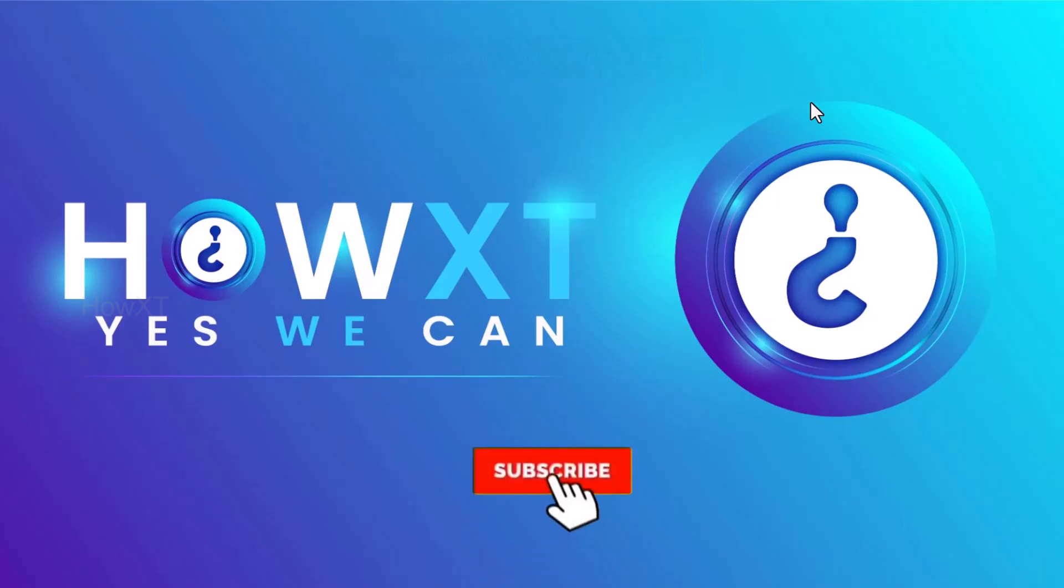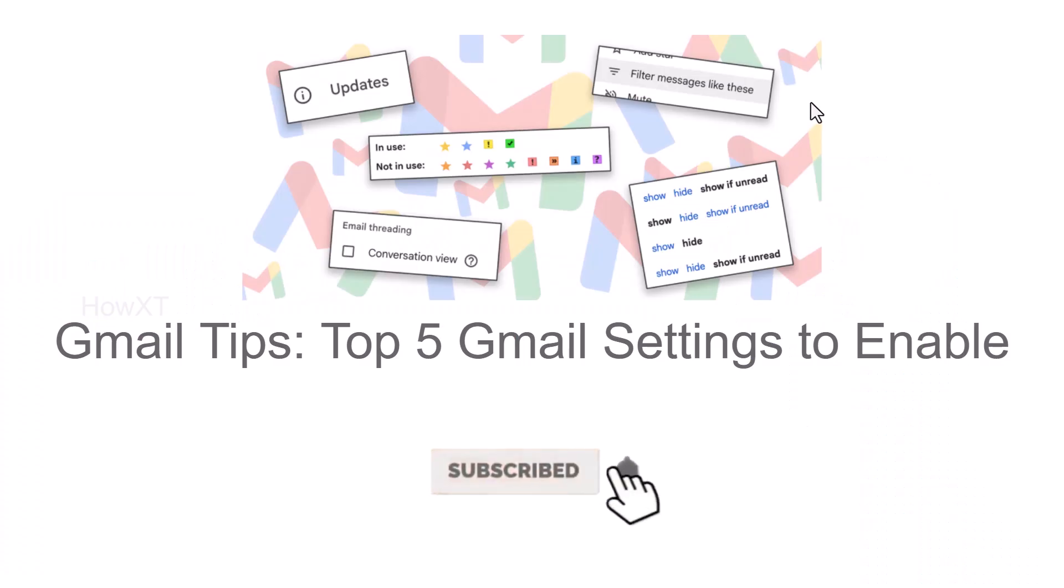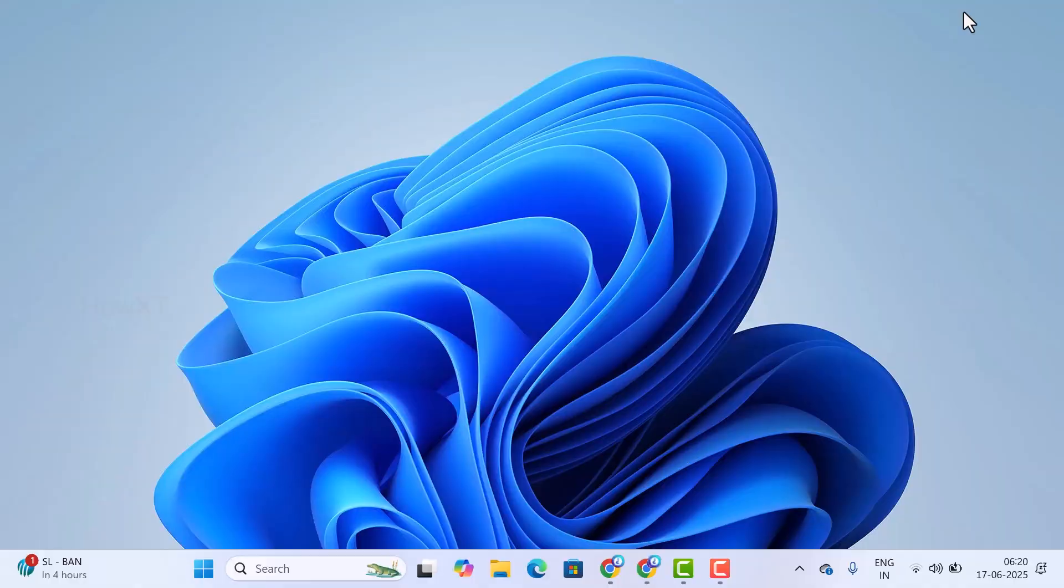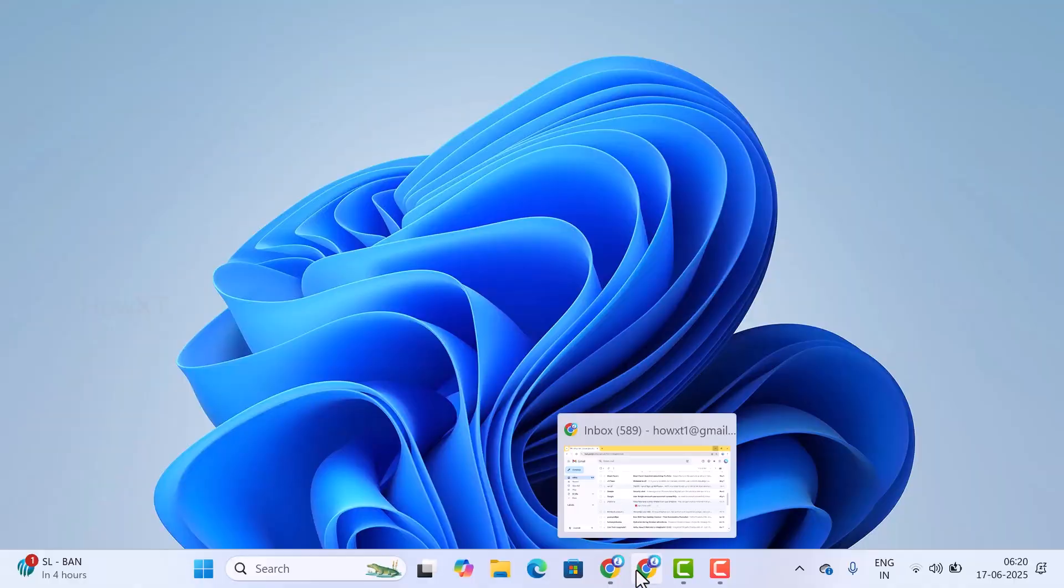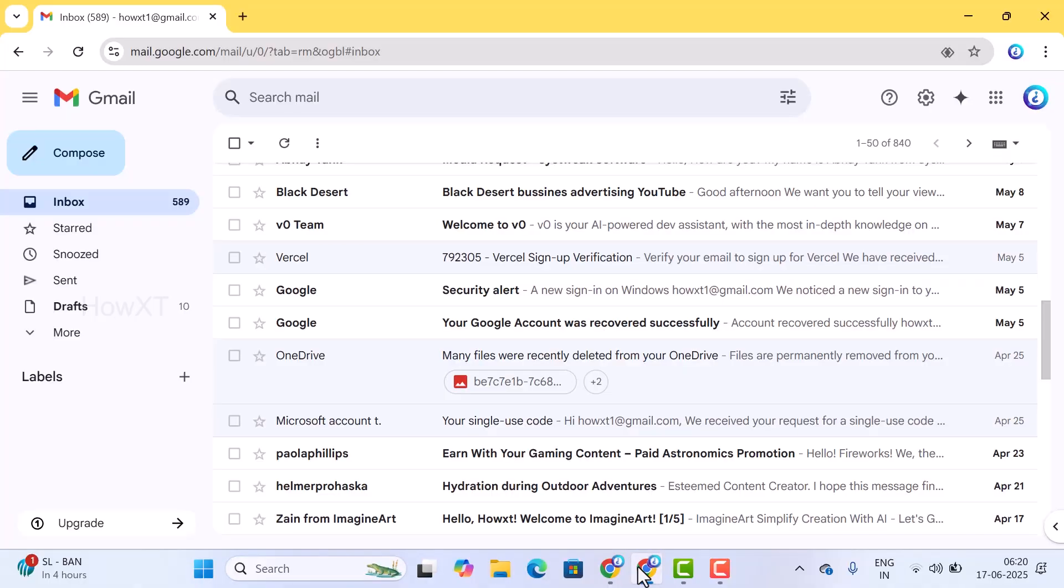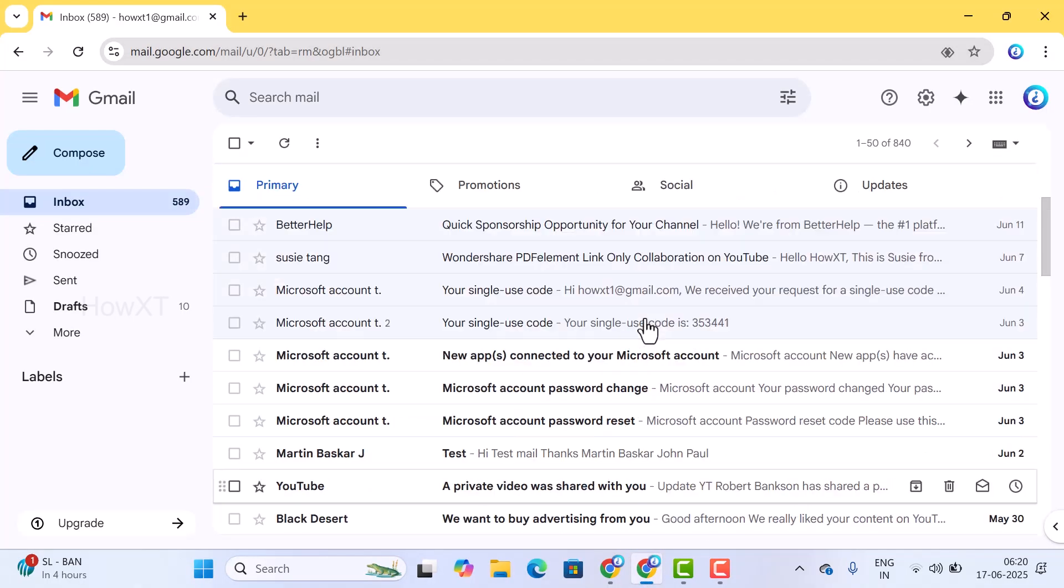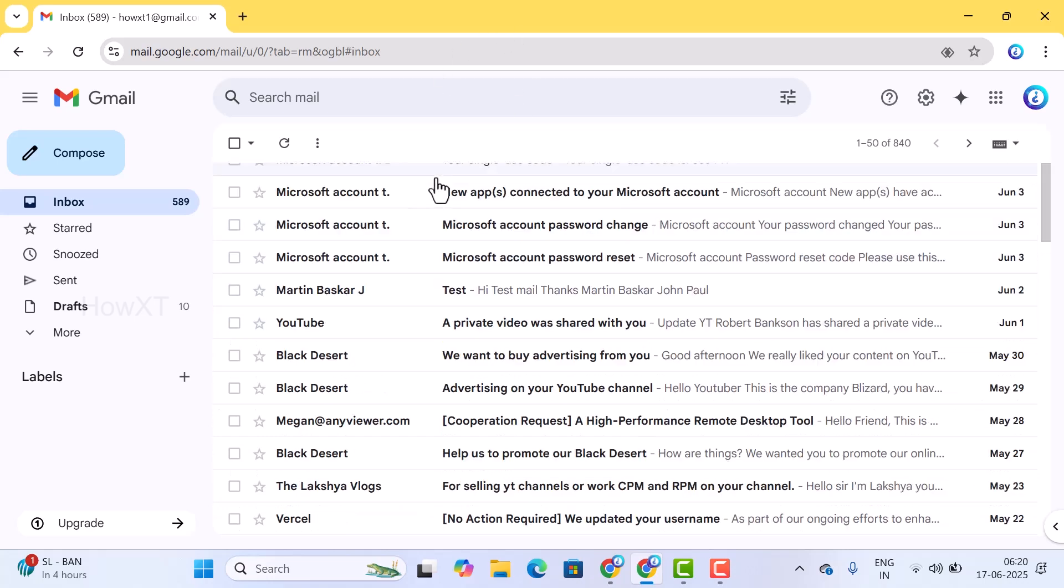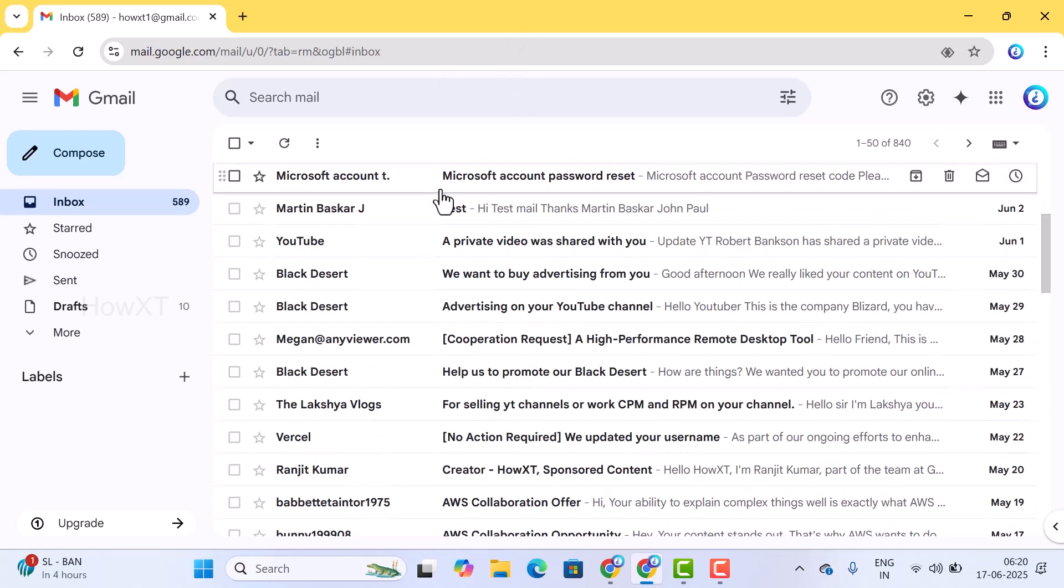Good day to everyone. Today I would like to share Gmail tips - top 5 Gmail settings to enable in your laptop, desktop, or mobile. Let me show you how to do that. From a laptop or desktop, I just opened Chrome browser and this is my Gmail account. I want to tell you five major settings in your Gmail to enable.